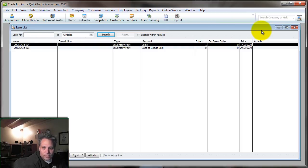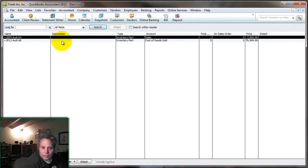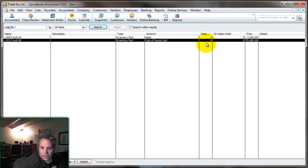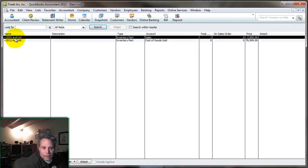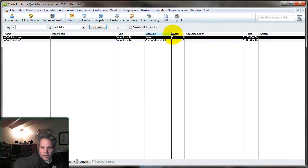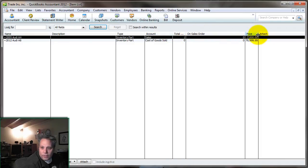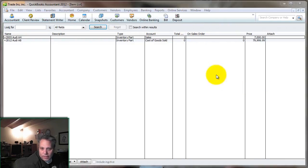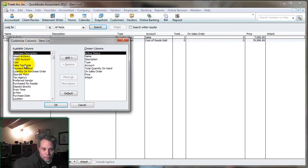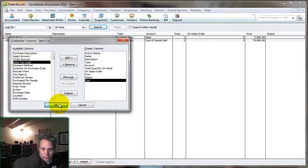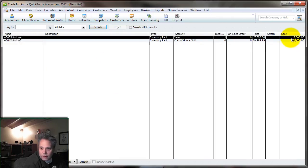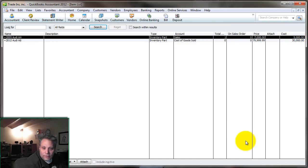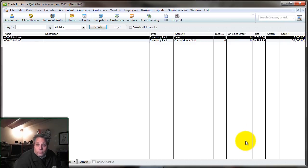Go to lists, item lists. I sold the A8. That's no longer in stock. But now I've got an A4 in stock with a quantity of one, a price of $7,000. And if I customize my columns here and choose to include the cost, you'll see here that it's got the cost in there of $5,000. I hope you found this helpful.